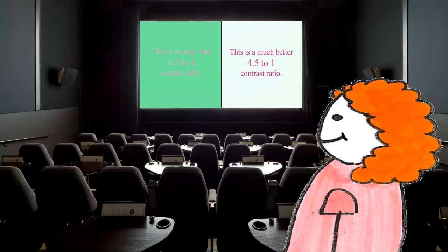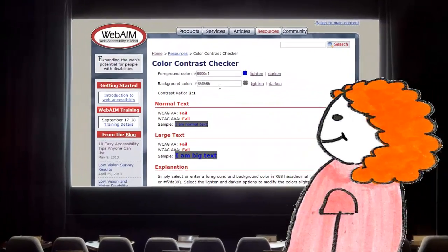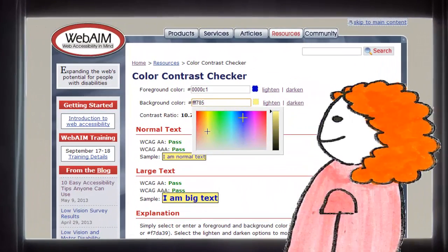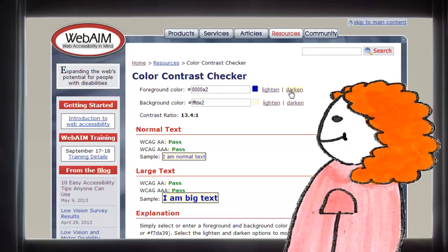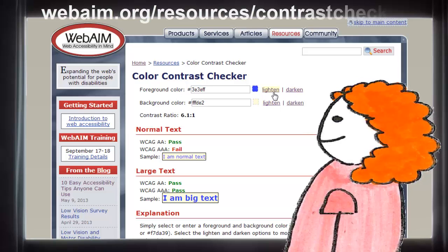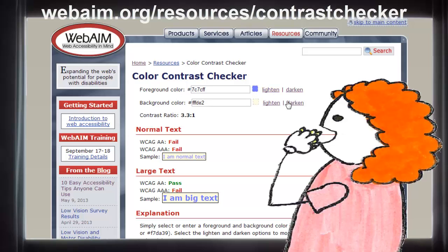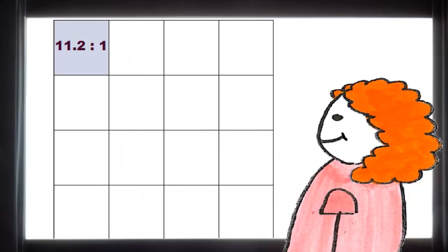WCAG says that you should have at least a color contrast ratio of 4.5 to 1, but that a ratio of at least 7 to 1 is best. Calculating this is very mathematical, but you can use something like WebAIM's Color Contrast Checker at webaim.org/resources/contrastchecker to find out how your colors stack up.